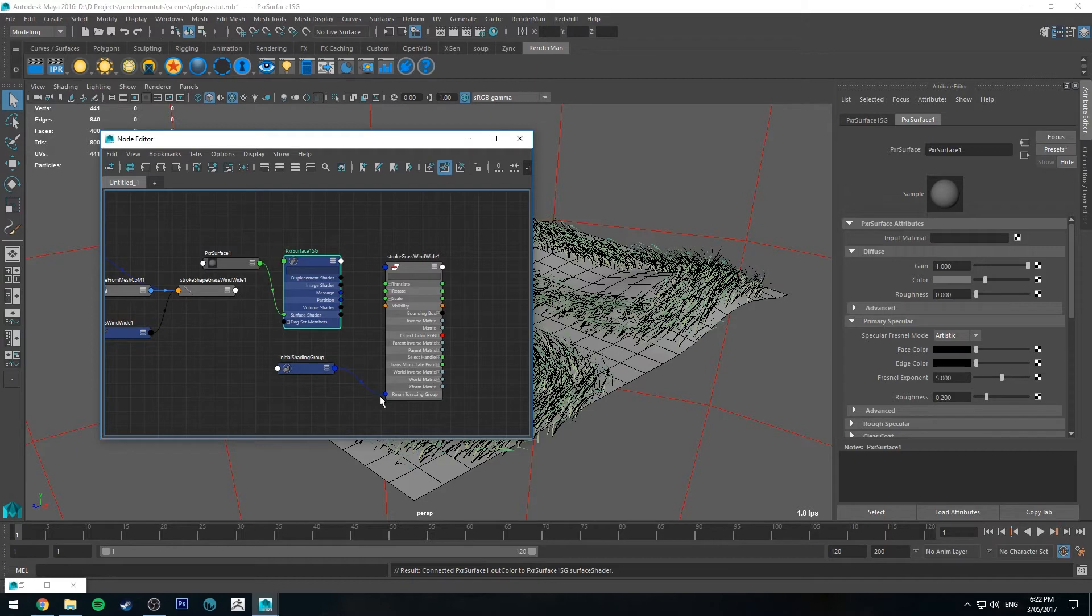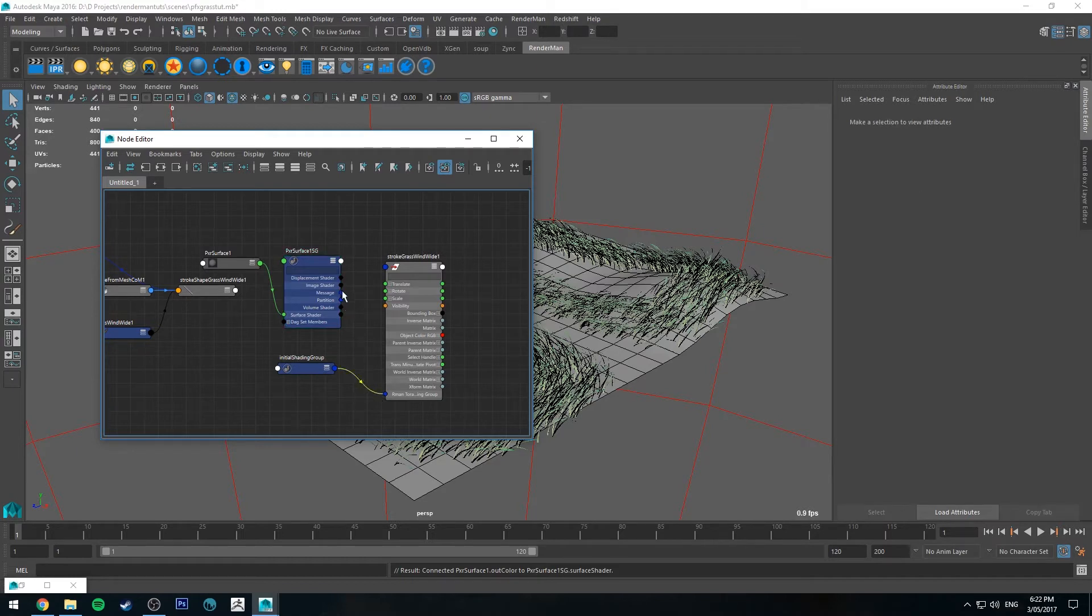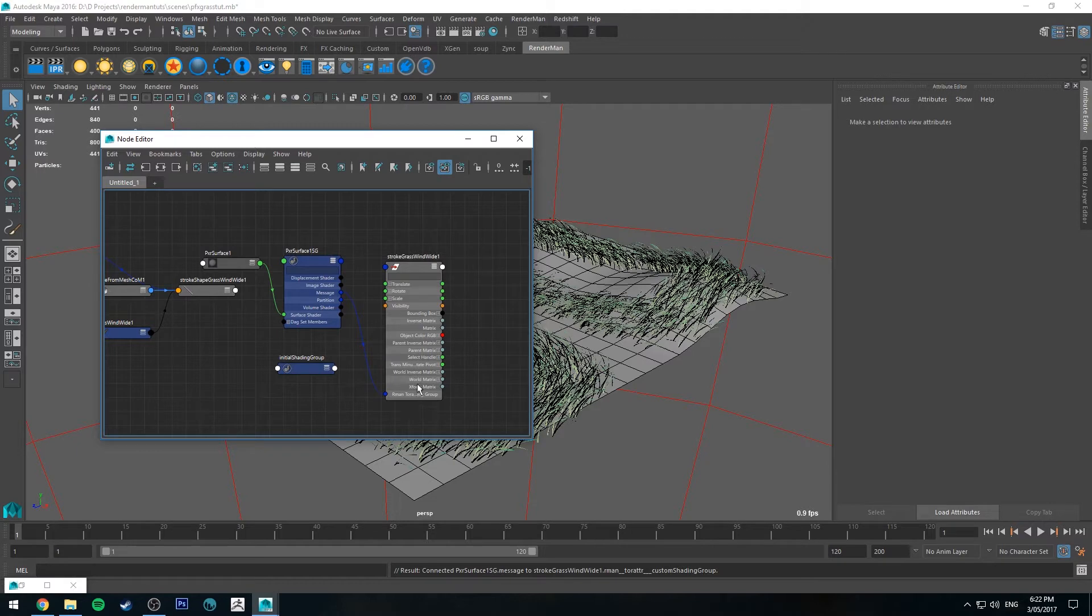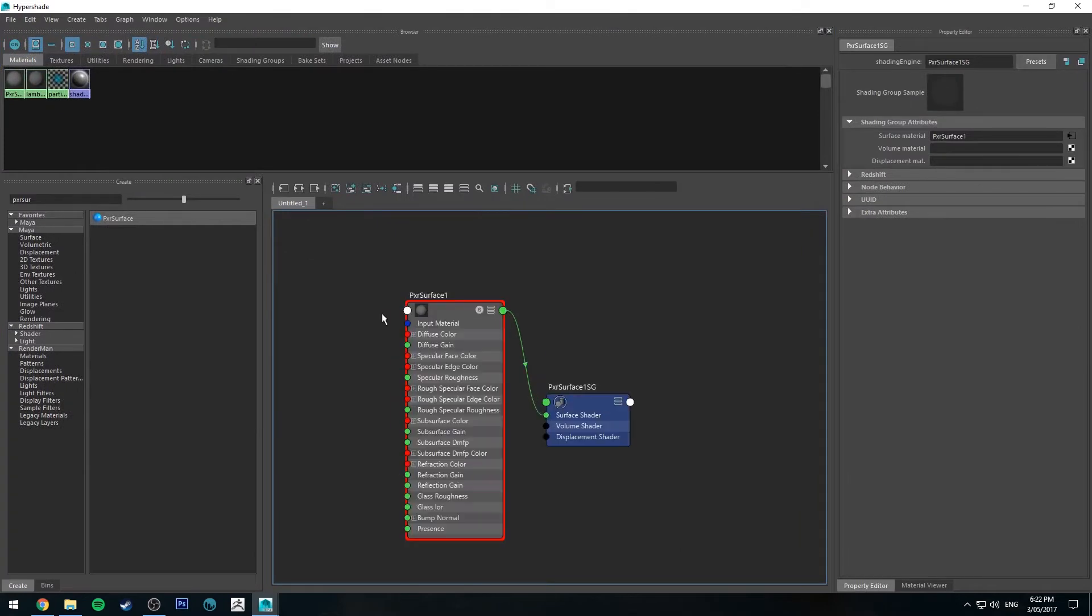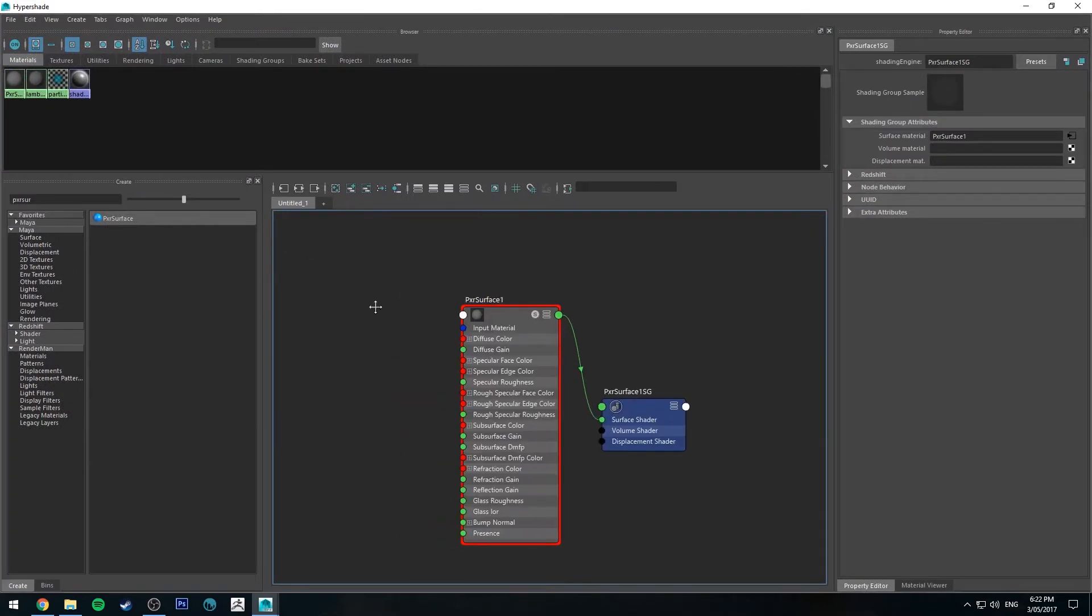And what we want to do is expand it out by hitting 3 on the keyboard with the Node selected. And plug the message into the Custom RenderMan Shading Group. Now we're not quite finished there for this to render correctly so it gets the colors.